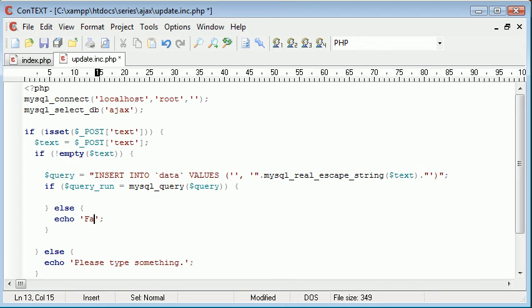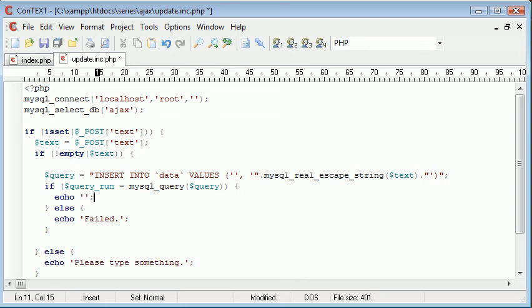Let's echo failed. Not in capitals, it's a bit rude. So failed. And then otherwise here we can say echo data inserted, for example.